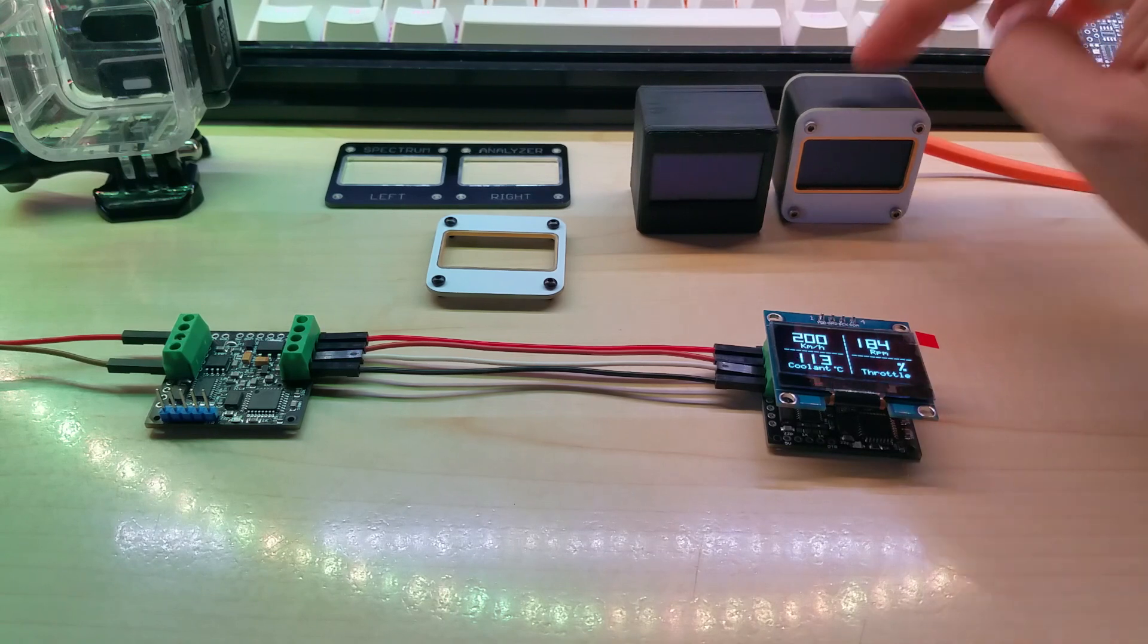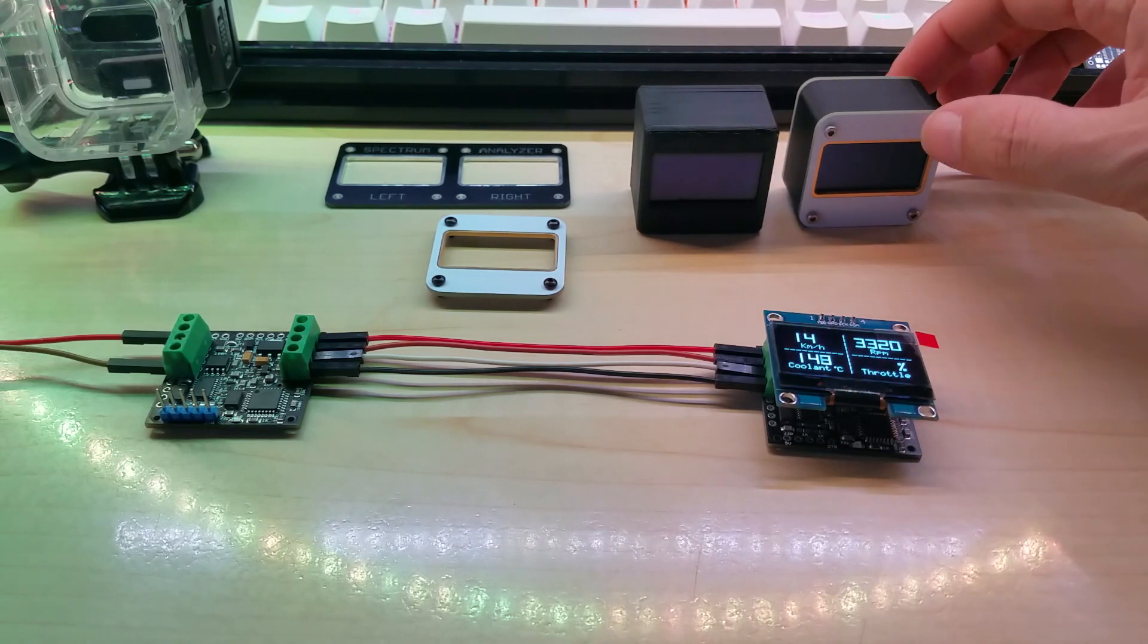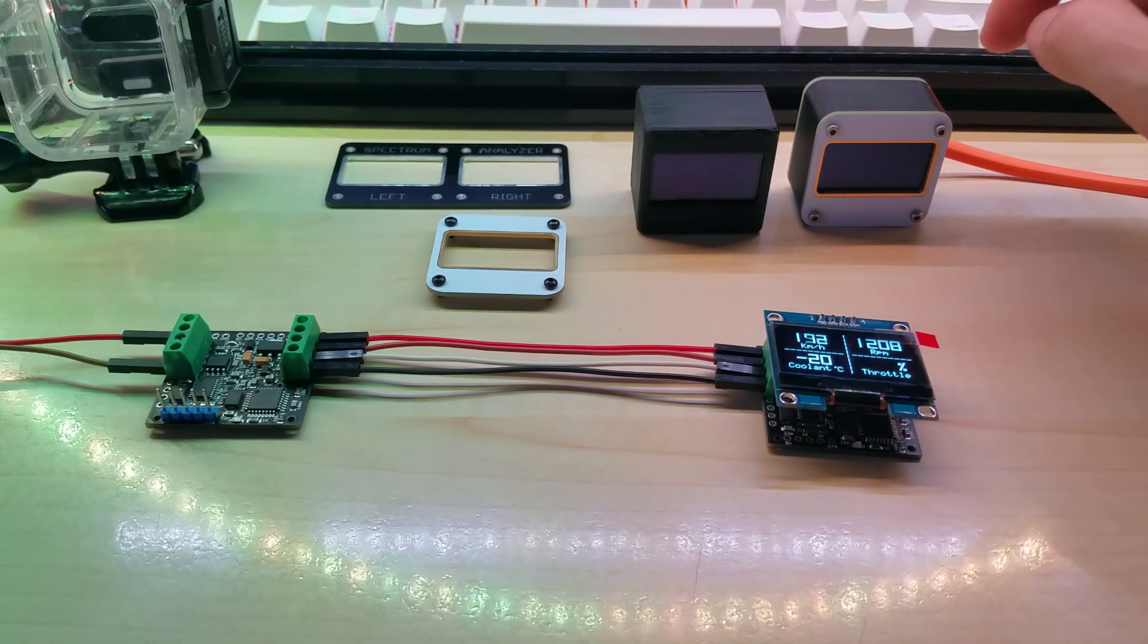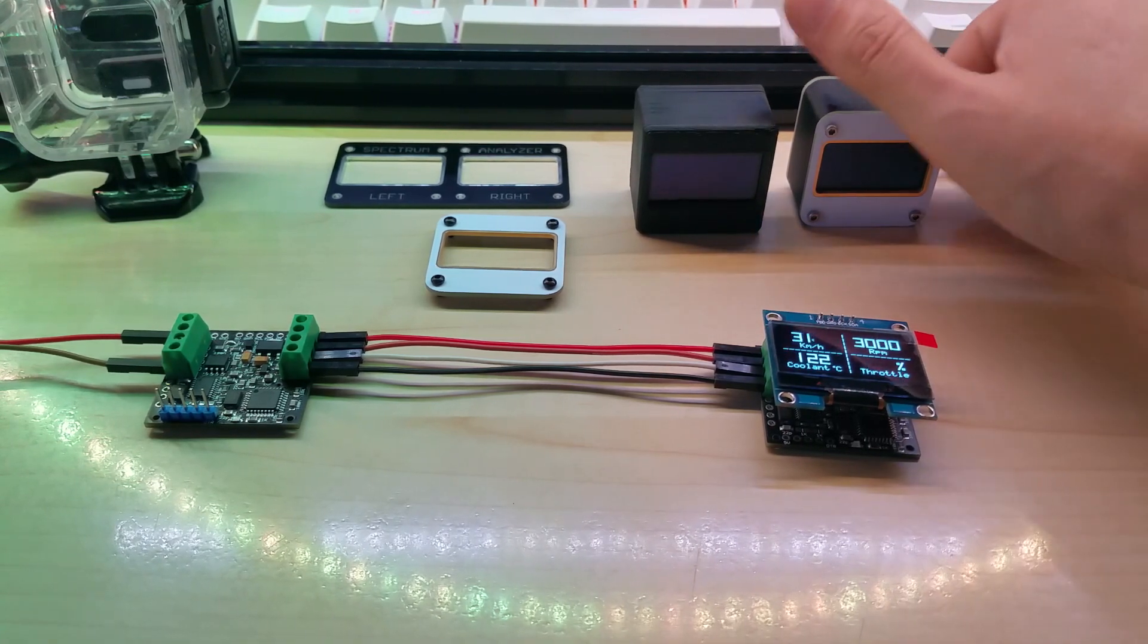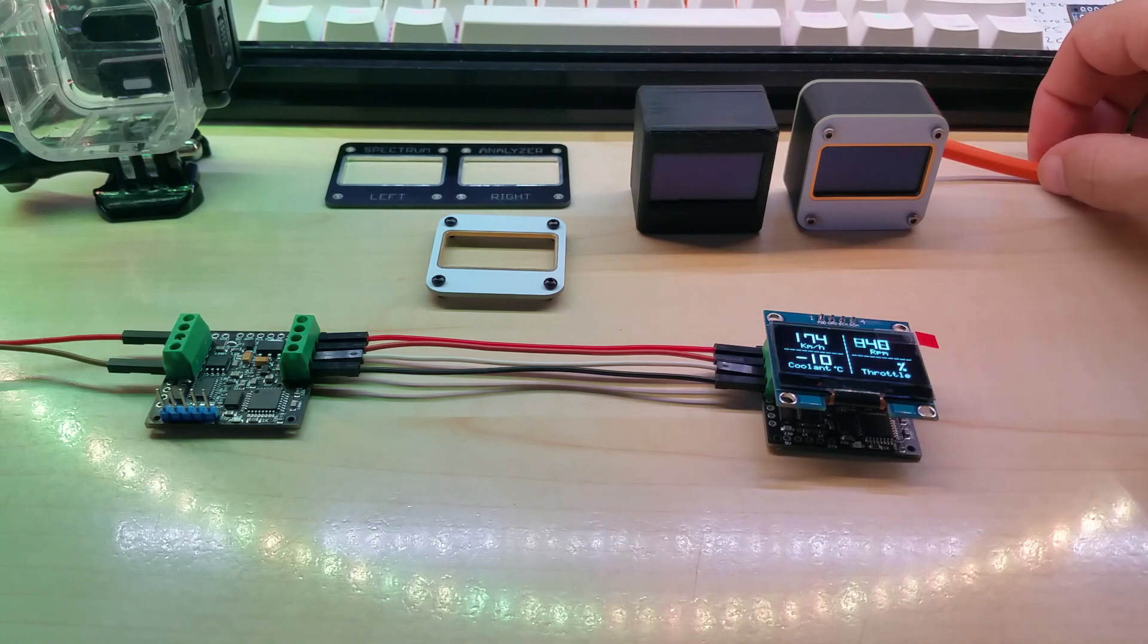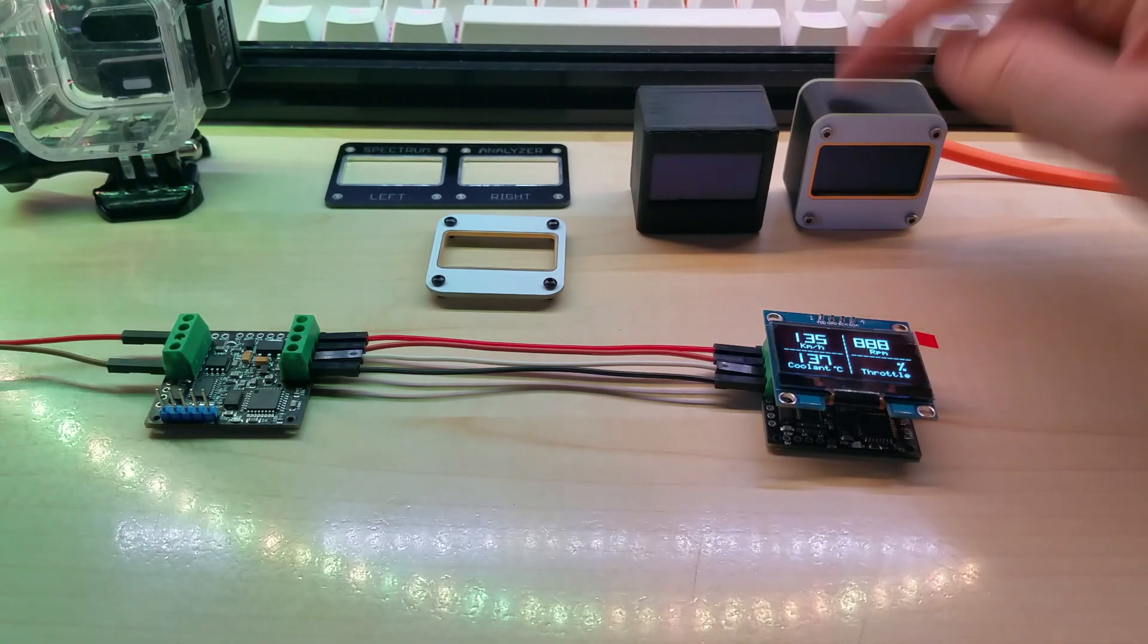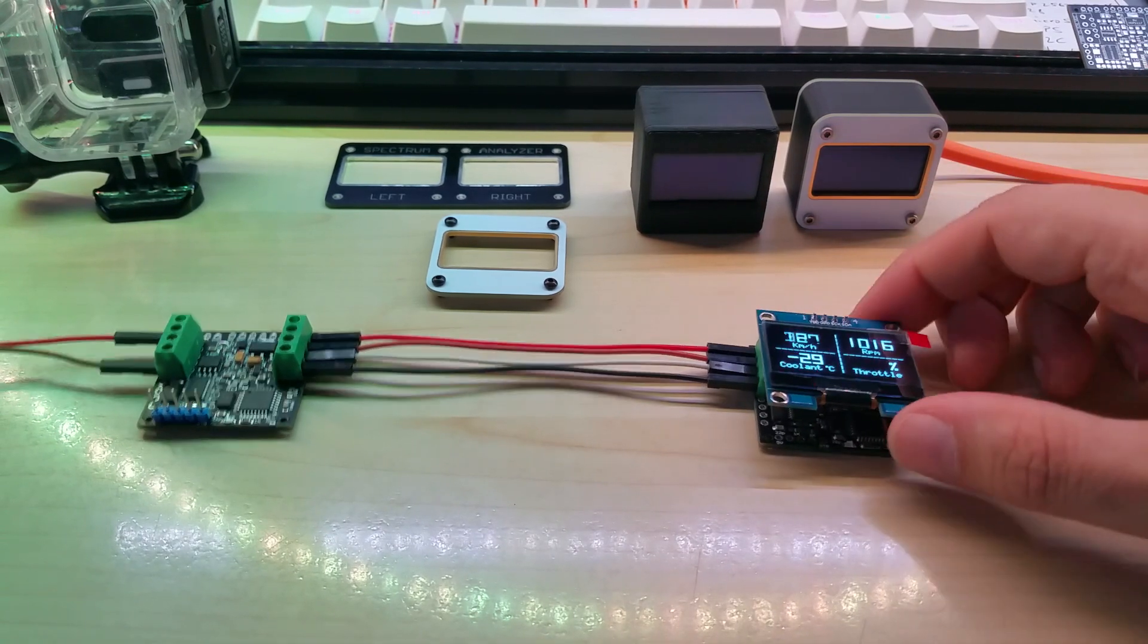One of them will also erase any error codes and error lights on the dash. It will not read them but it will erase them, so if you have something that pops up all the time you will be able to just erase it and then see when it comes back.